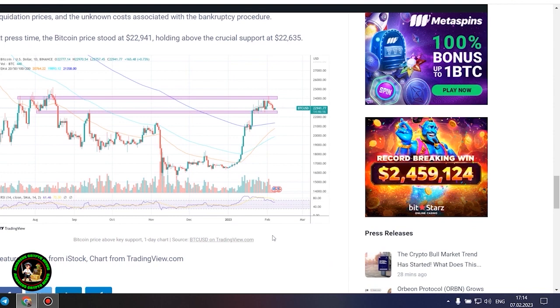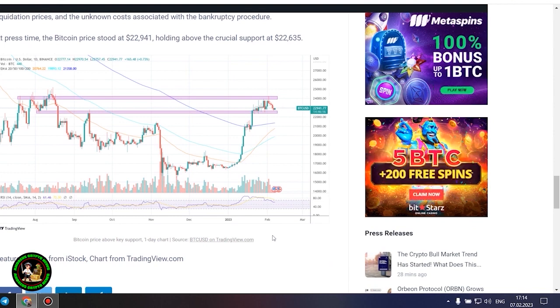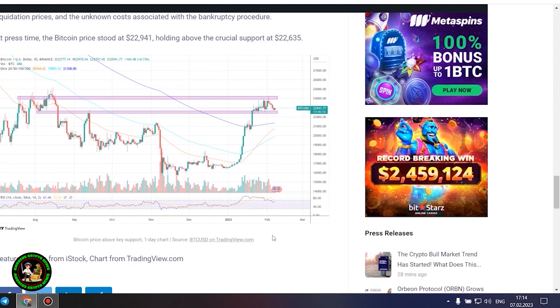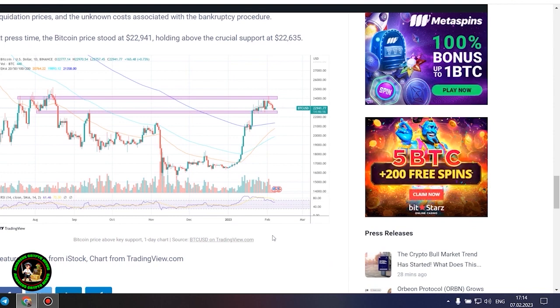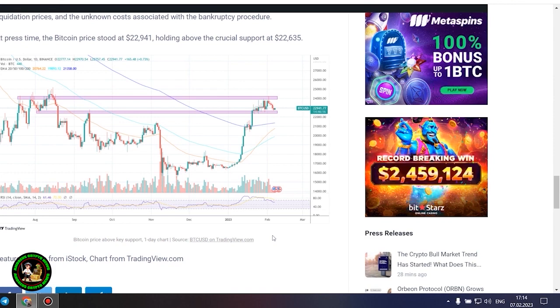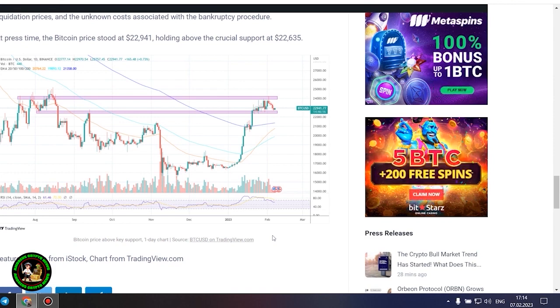At press time, the Bitcoin price stood at $22,941, holding above the crucial support at $22,635.